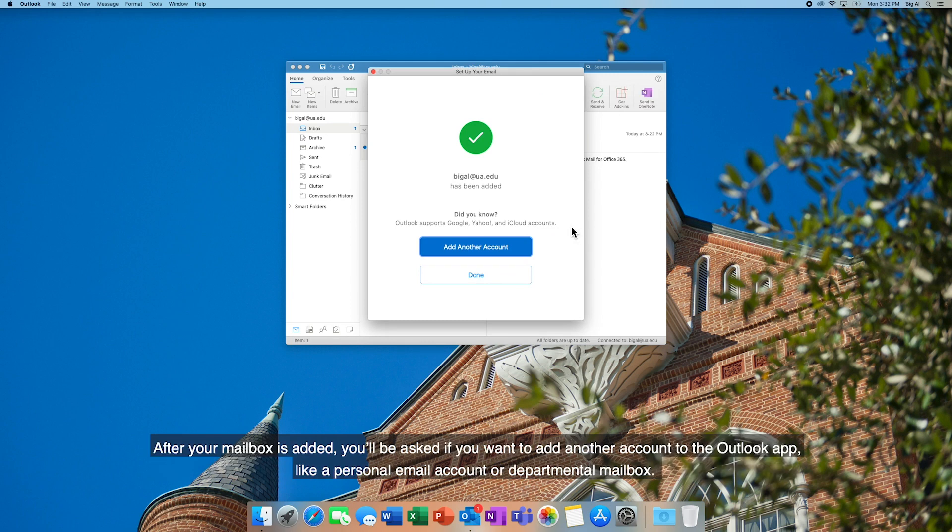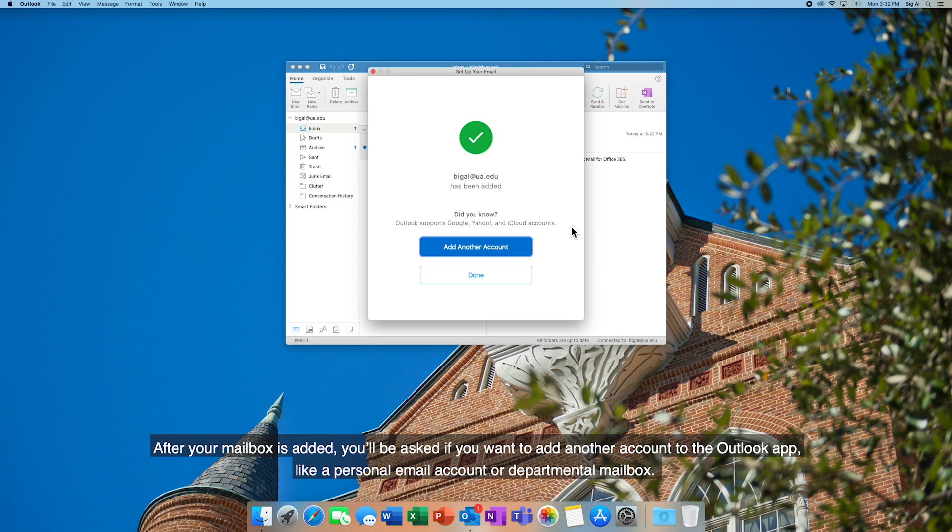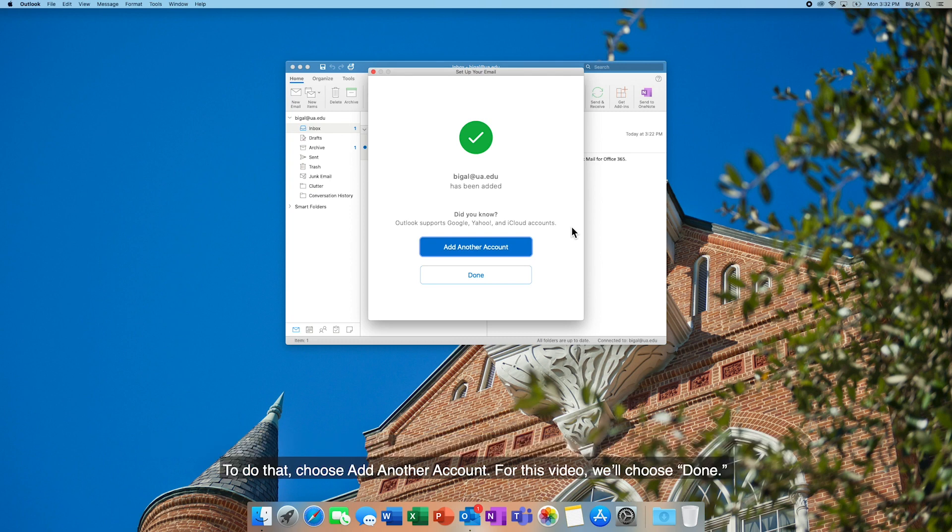After your mailbox is added, you'll be asked if you want to add another account to the Outlook app, like a personal email account or departmental mailbox. To do that, choose Add another account. For this video, we'll choose Done.